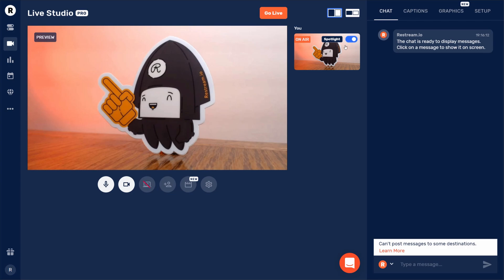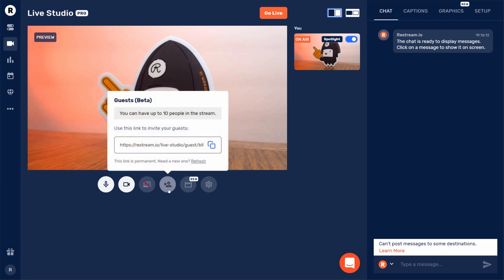You can also access your invite link for guests by clicking this icon from the bottom of your webcam. Now, you can copy this link and send it to your guest. Keep in mind, this link is permanent, so you may need to click here to refresh it after the stream.